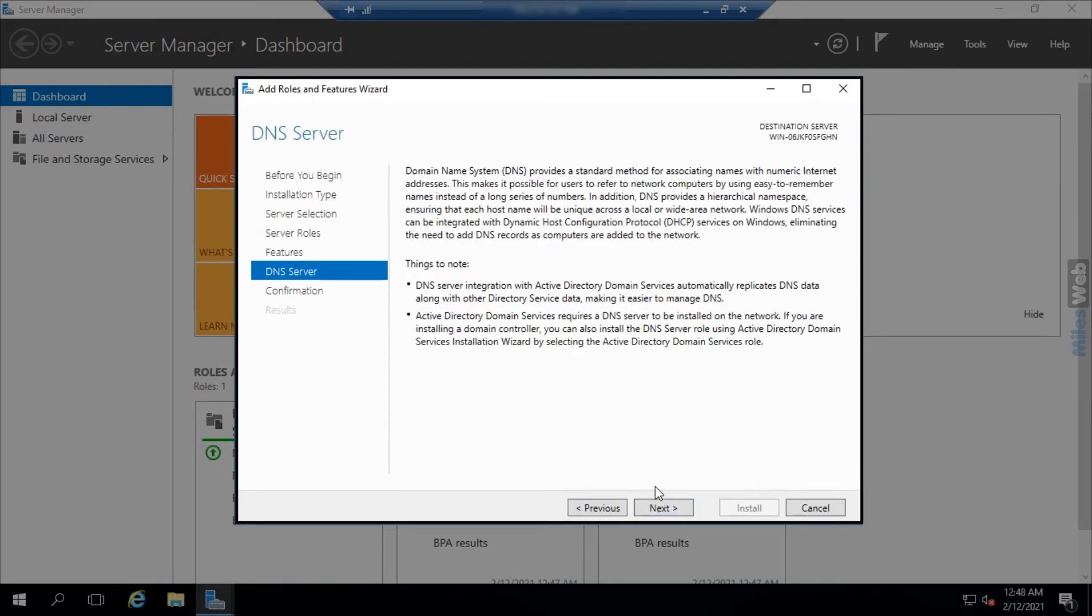In the DNS server section, just read everything and click on next.